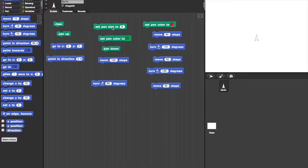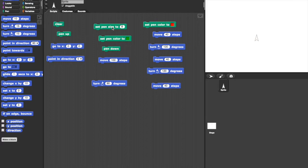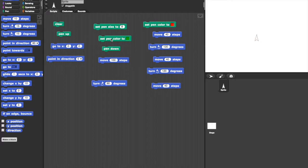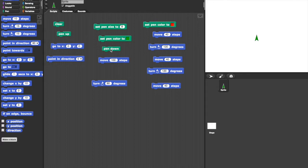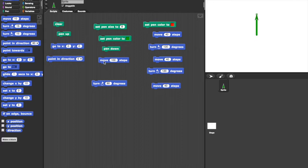The second set of blocks will draw the stem of the plant. Clicking on set pen size to 8 makes for a nice thick drawing. Clicking on set pen colour to green makes it the right colour. And pen down makes the turtle draw when we do move it, but still nothing is happening until we come to move 100 steps. Now we have a stem.